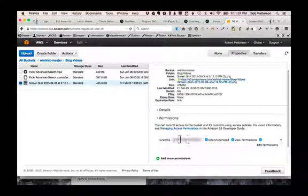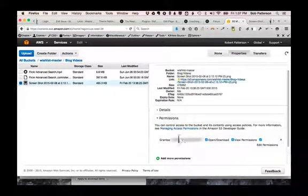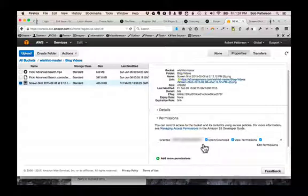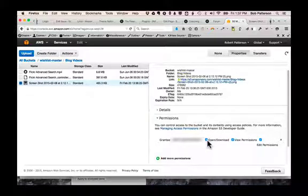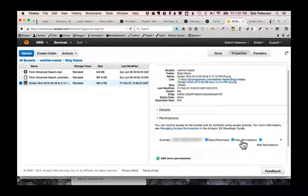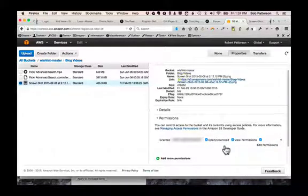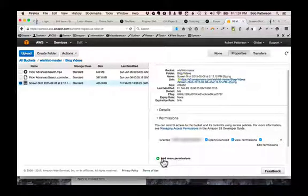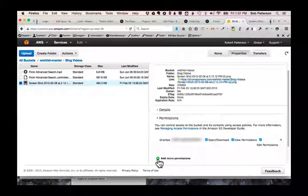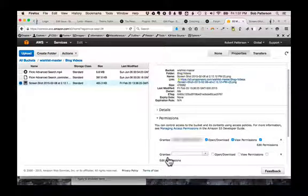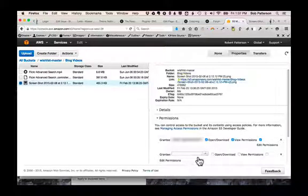Right now, this says only I have permission to open it. Open the file, view the file, and this is also edit the file. We want to add more permissions. What we want to do is let everyone be able to see this image. So I'm going to click on Add.